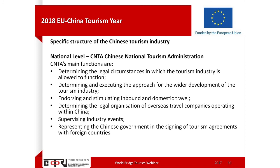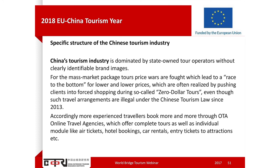CNTA is also responsible for issuing licences to outbound travel agencies and dealing with any complaints — they can actually take licences back. In China, the tourism industry is basically dominated by state-owned tourism operators. Everybody who has had any experience dealing with China is probably quite confused about CITS, CTS and others, as the brands are pretty much identical.